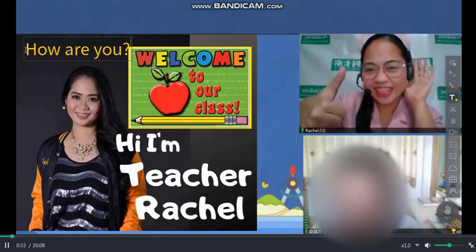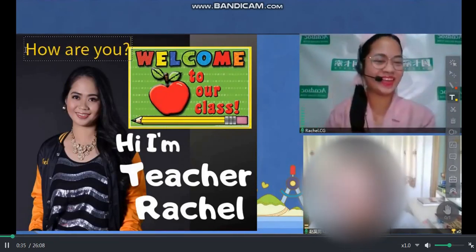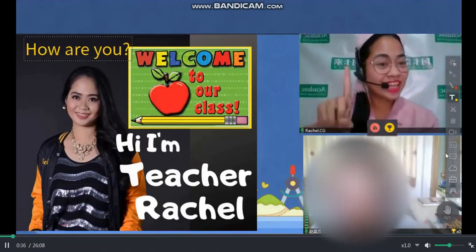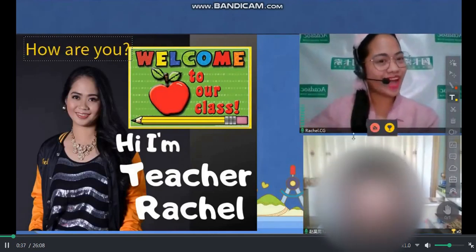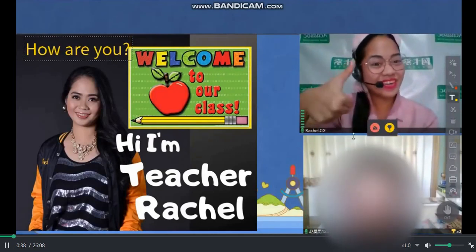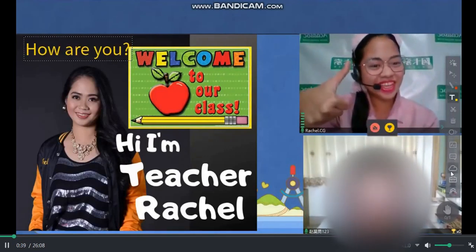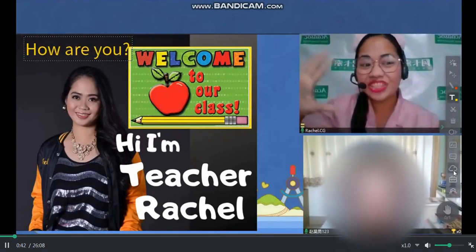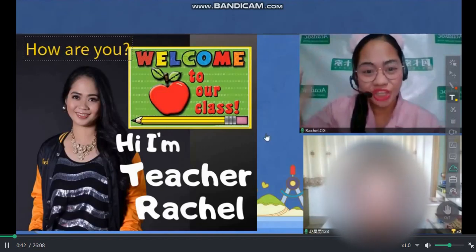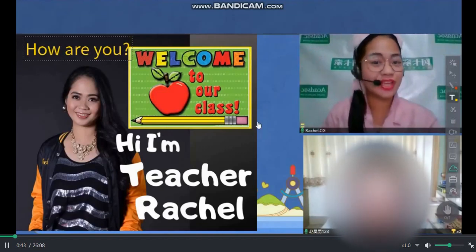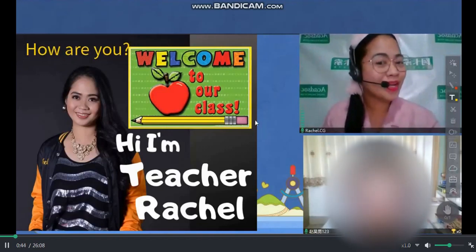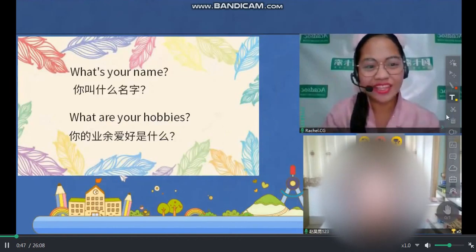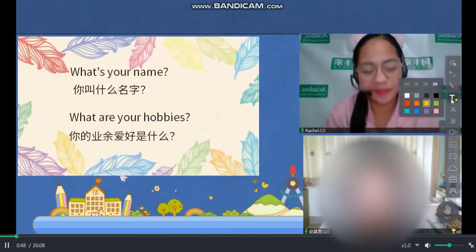I'm fine, thank you. Very good. What about you? I'm doing great also, dear. Now, let's get to know each other first. May I know your name? Go on. What's your name?